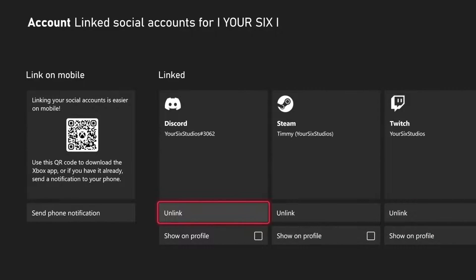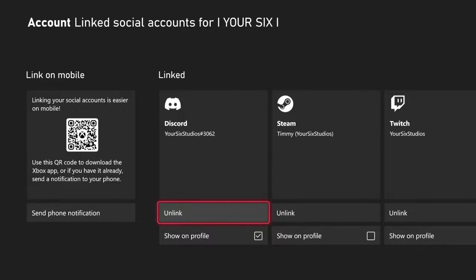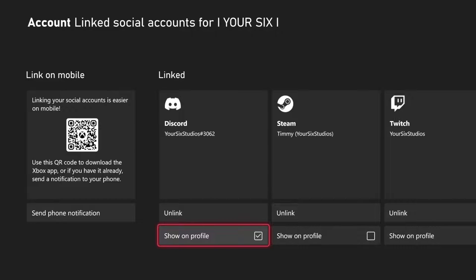Then you want to go to Discord and go to where it says Link. I can also go ahead and show it on my profile so people know my Discord name. But what I want to do is link it right here, and I can use my phone or I can sign in with my email address and password.